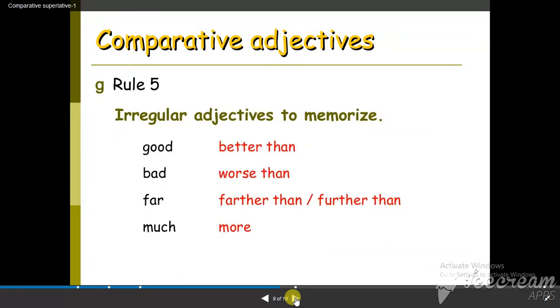We also have irregular adjectives. Good becomes better than, bad becomes worse than, far becomes farther than or further than, and much, and more.